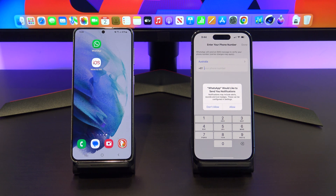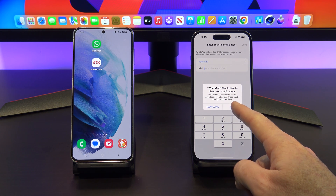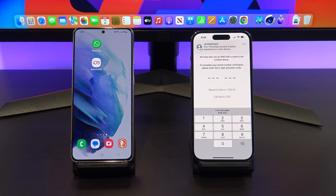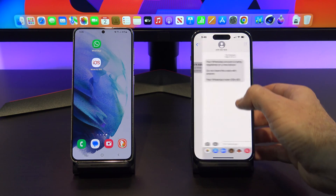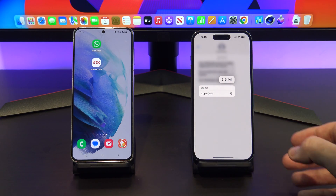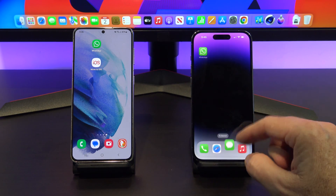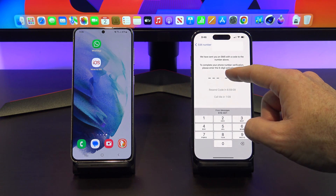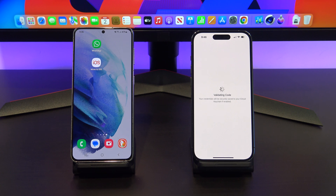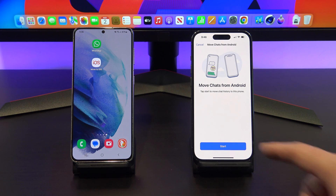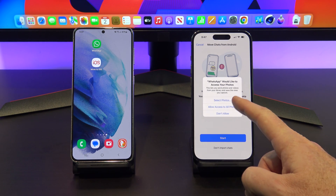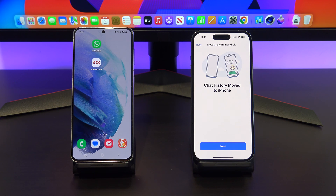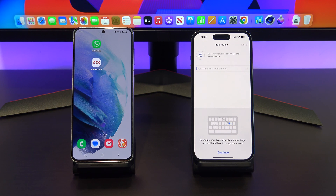Tap on agree and continue, and enter in your cell or mobile phone number. Once you confirm your number, WhatsApp will send you a code to enter — find your SMS code and then enter it here. On the Move Chats from Android screen, tap Start and give WhatsApp the permissions it needs. Tap next and enter in your name.